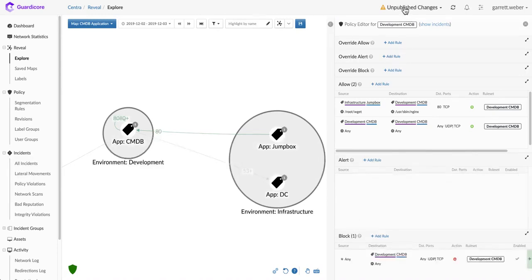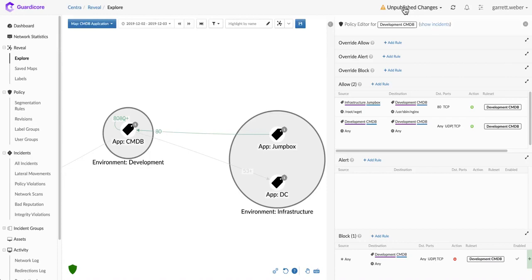Now that we publish our policy, it gets implemented down to the GuardaCore agent and the enforcement of this policy will begin as soon as that's applied. This is how simple it is with GuardaCore Centra to visualize your environment, understand the dependencies of an application, and create policy within the system.